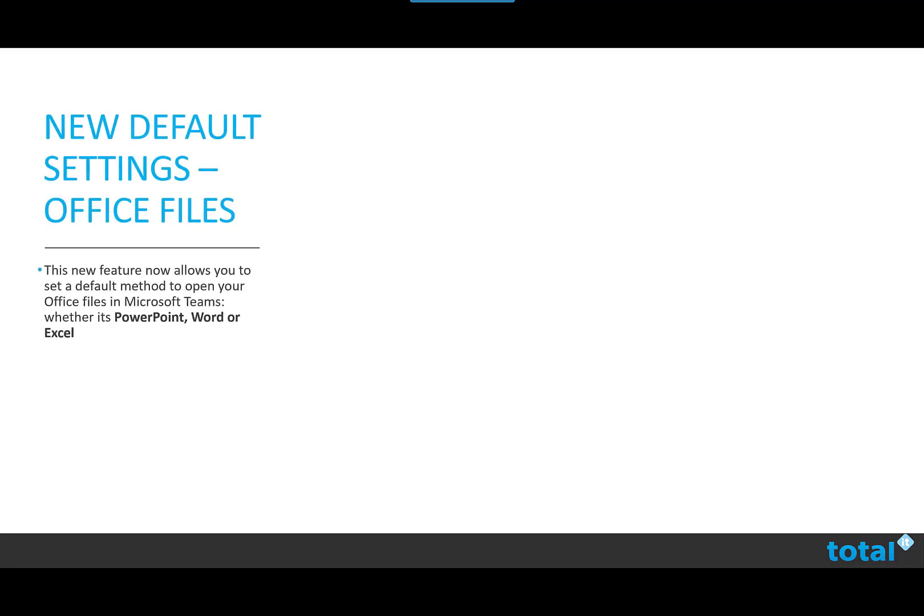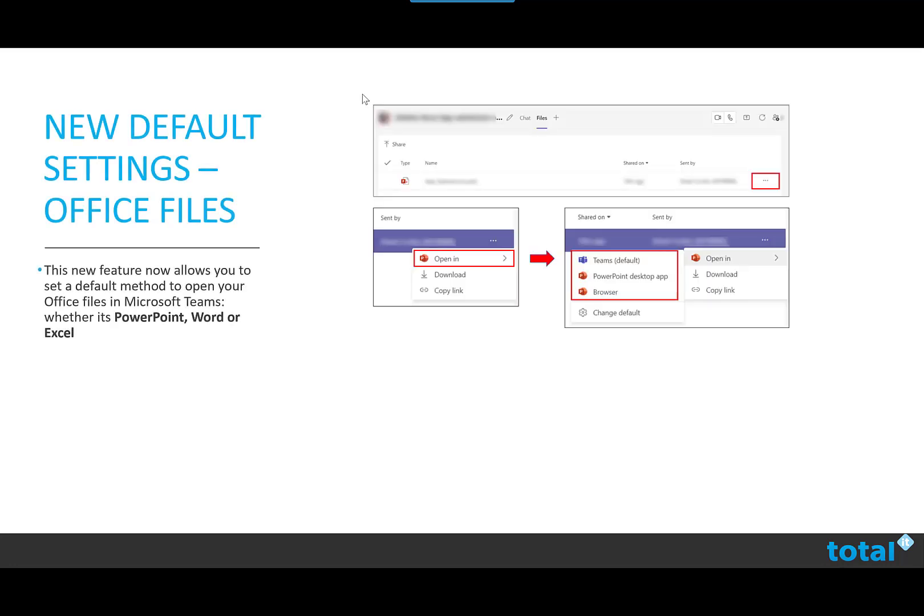First of all, the new default settings for Office Files. This new feature allows you to set a default method to open your Office Files in Microsoft Teams, whether that is PowerPoint, Word or Excel.